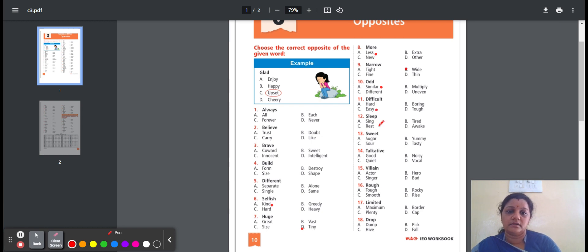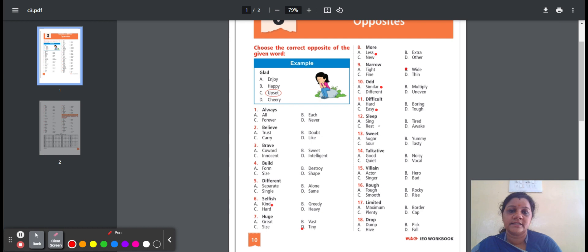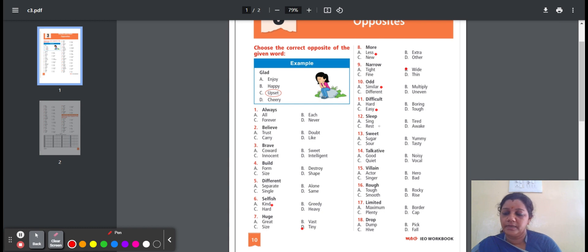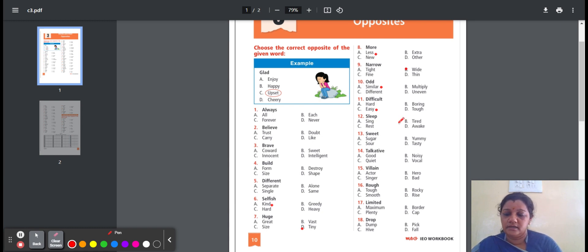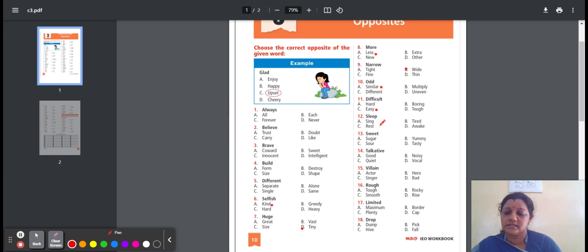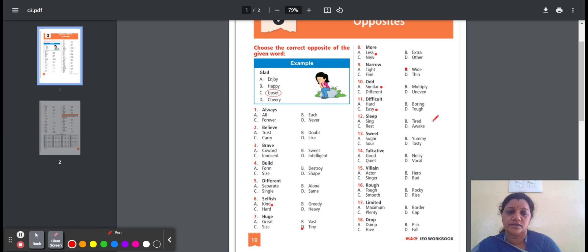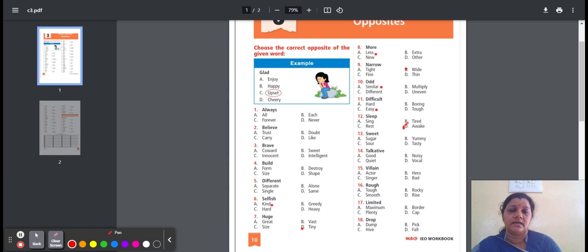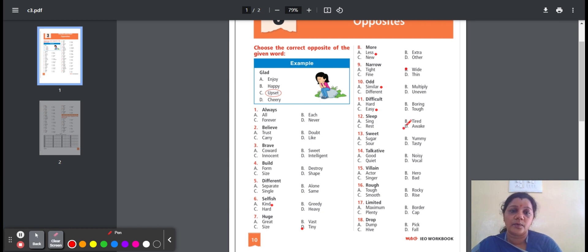Twelfth one, sleep. Sleep means to rest. Here is the option: sing, tired, rest, awake. Sing means to make musical sound. Tired means need to take rest. Rest means to relax. Awake means to wake up. So the option is awake. Sleep, opposite word is awake.